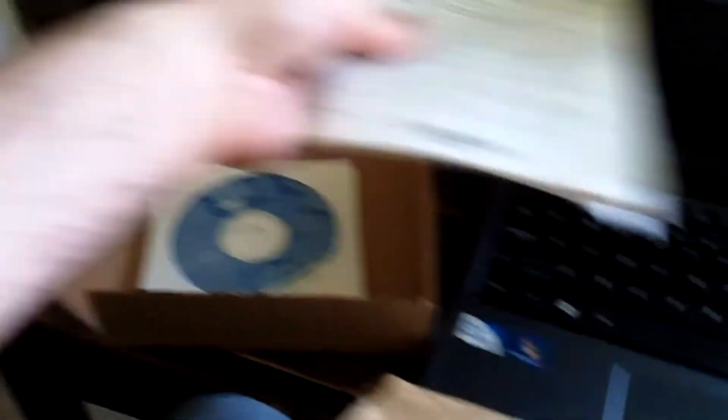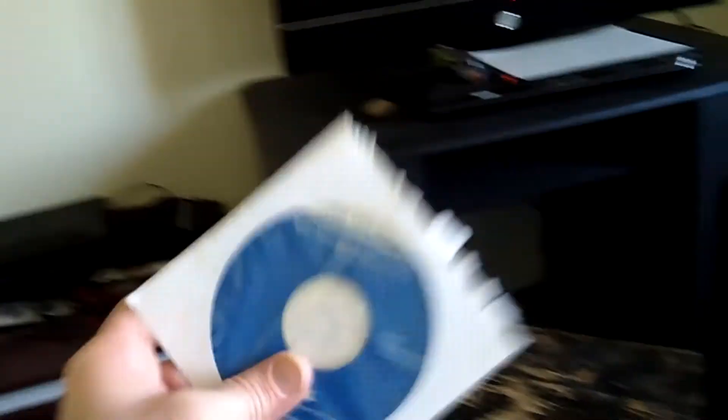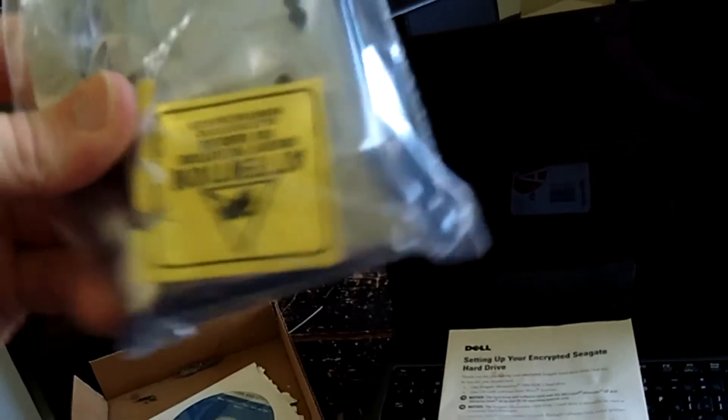See what the heck's in here. Dell. Something from Dell. Oh, a desk. Utility, drivers and utilities. Alright. Okay. I get ya. I see.